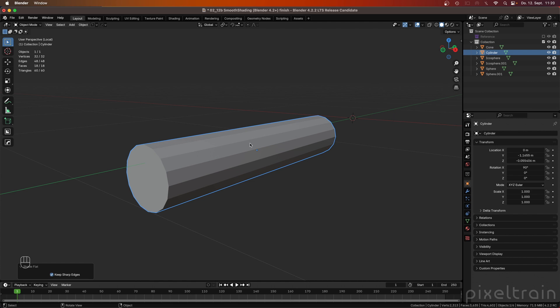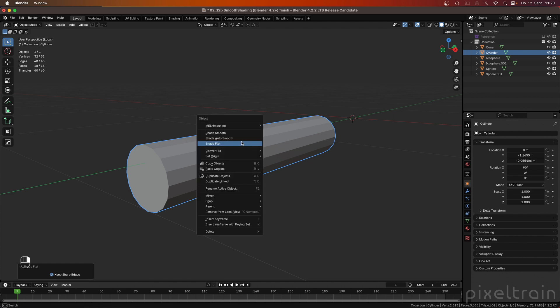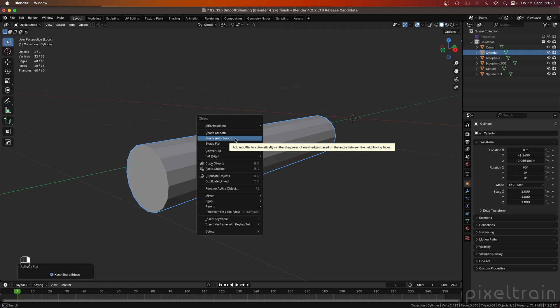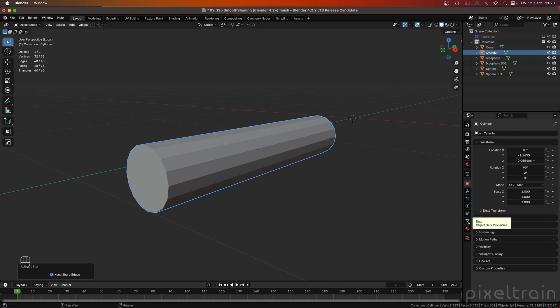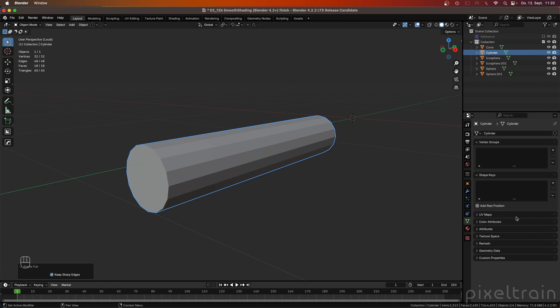In the last lesson, we talked about using the AutoSmooth option under the right mouse button click. And what this did was — remember that under the mesh data properties, we have a section with the name Normals. You will see now in Blender 4.2 that this section is completely removed. Why was it removed? And does it make sense to remove it? The thing is that this Normals section was being calculated all the time on top of your mesh.